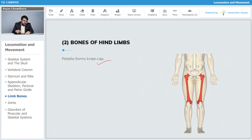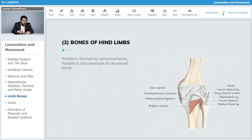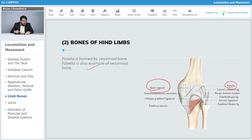The patella forms the knee cap. The patella is formed by a sesamoid bone, and the fabella is another example of a sesamoid bone. The knee joint consists of the patella, fabella, muscles, and ligaments, and is very important for locomotion as it allows us to bend our knee.